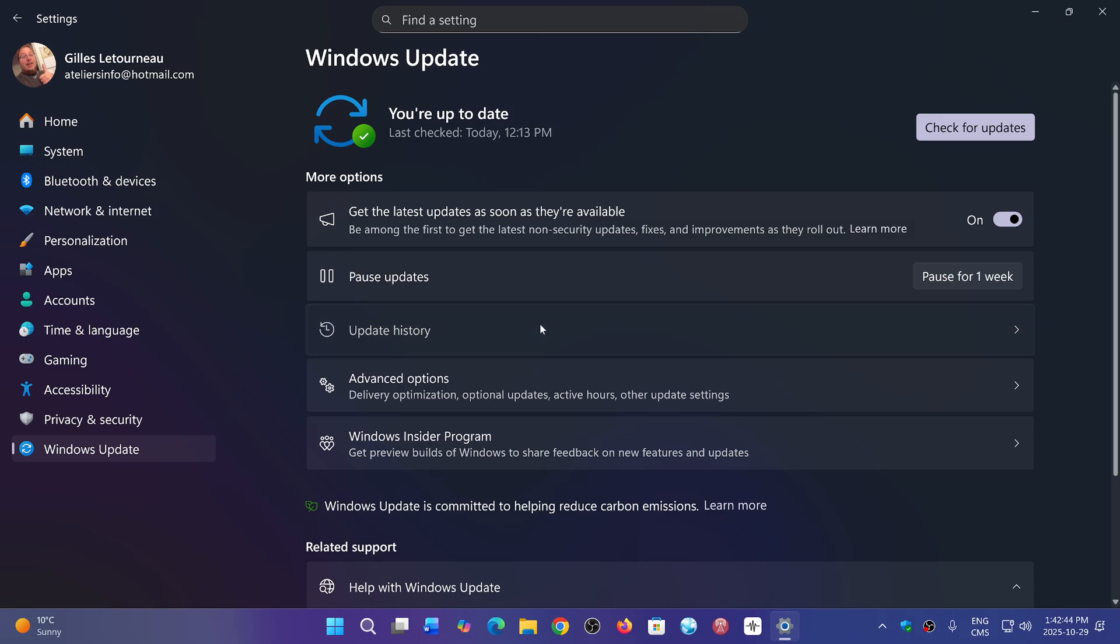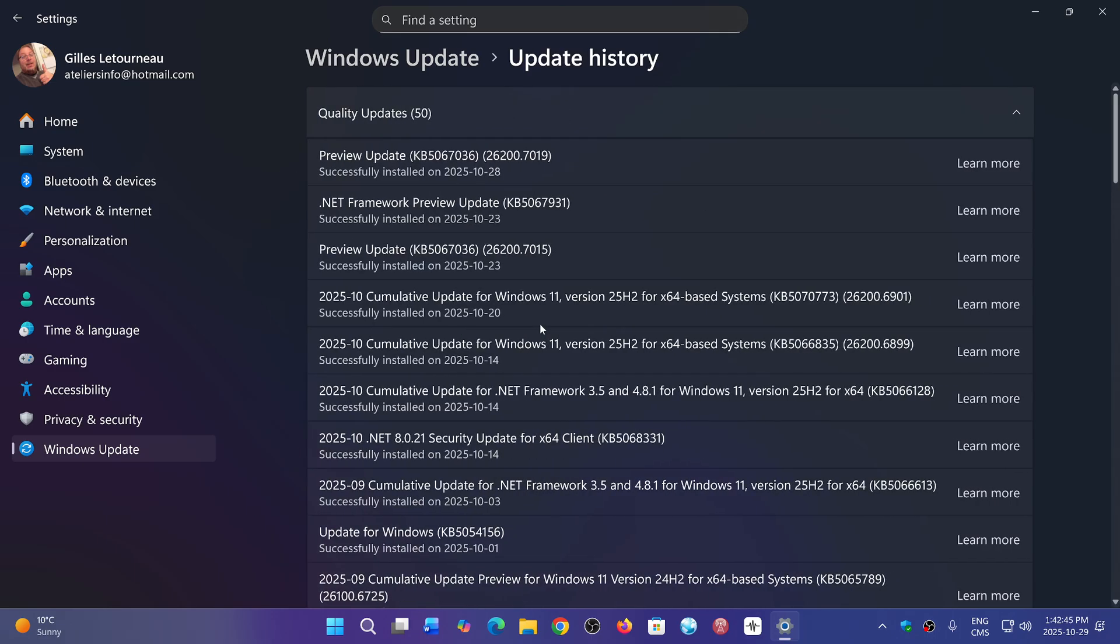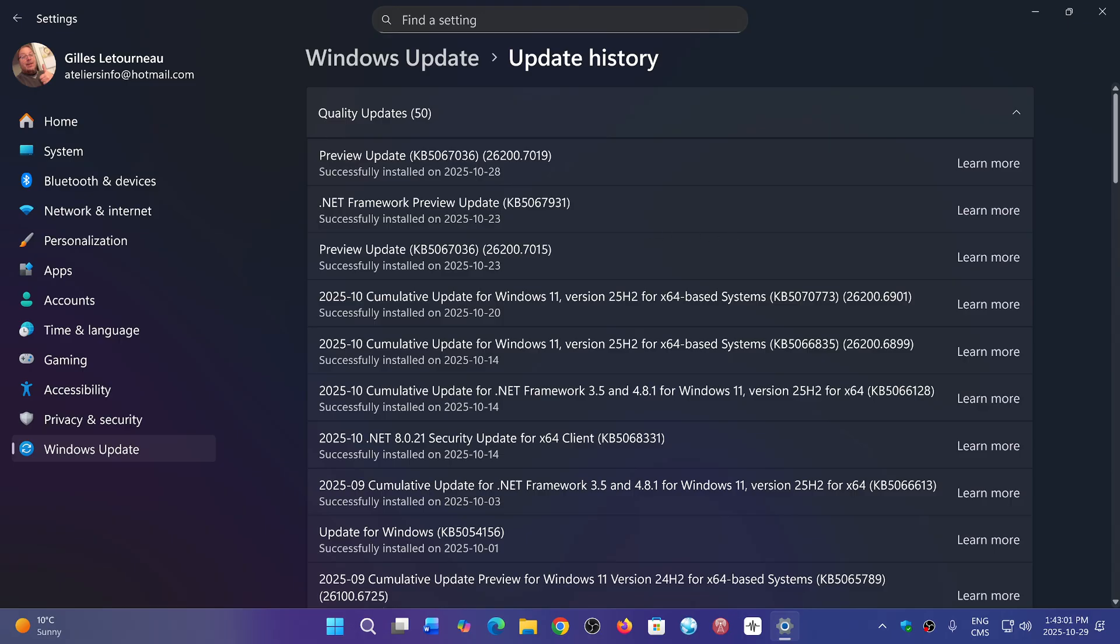If I look at the update history here, you can see it here. Preview update KB5067036 brings your build number to 26100 or 26200.7019, and there's also for some of you a .NET Framework preview update that was released also.